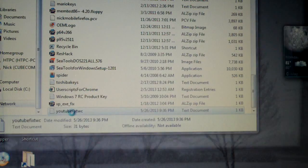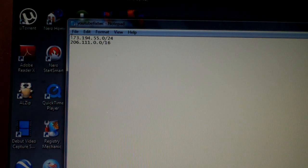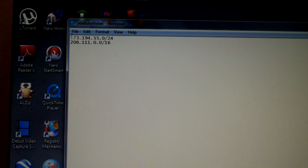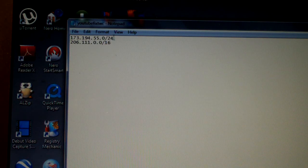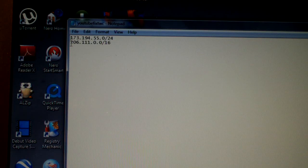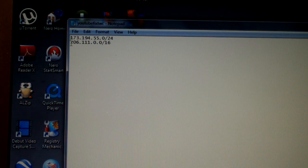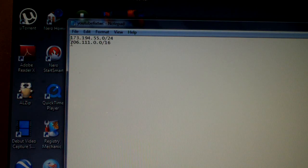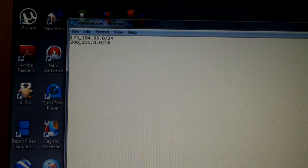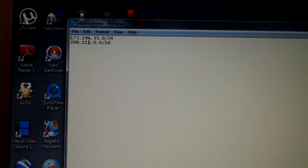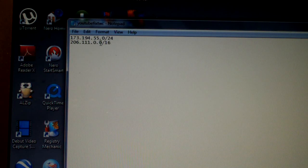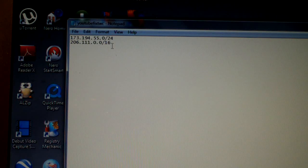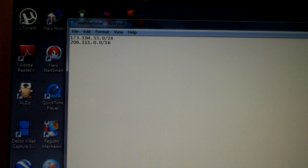Here's the file. Here are the two IP addresses. The first one is 173.194.55.0/24. The second one is 206.111.0.0/16.